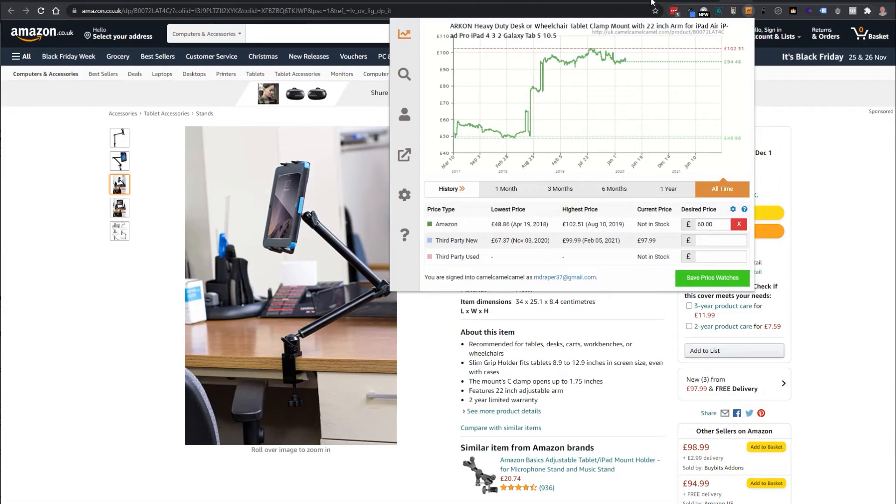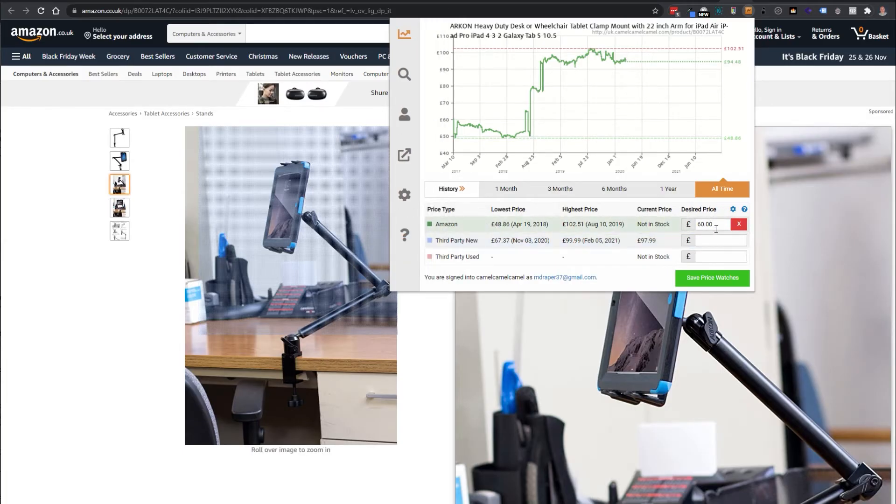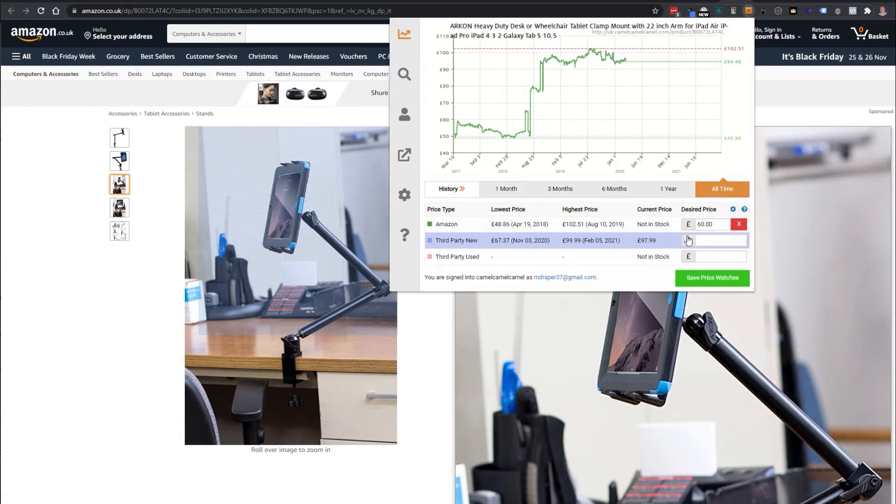If the price is too high for you at the moment, especially if it's a new product it probably won't have had a price reduction, you can come down to this section and add a price watch. What this will do is it will keep an eye on the price and when it drops below the £60 it will email me and let me know that it's ready to buy.